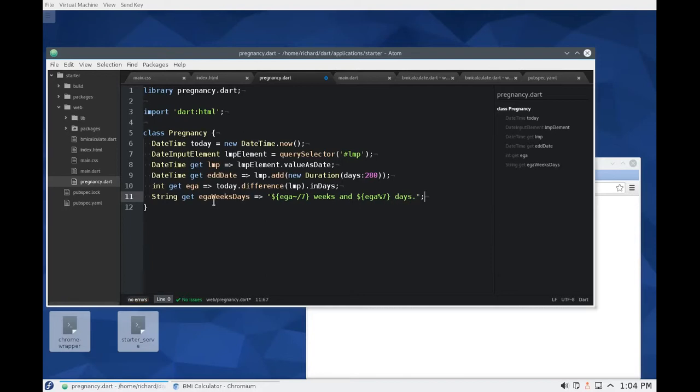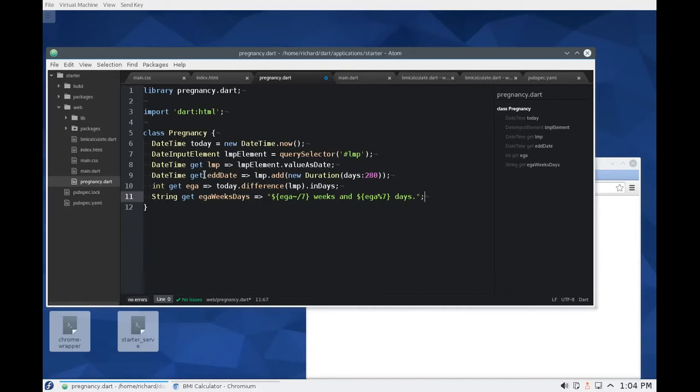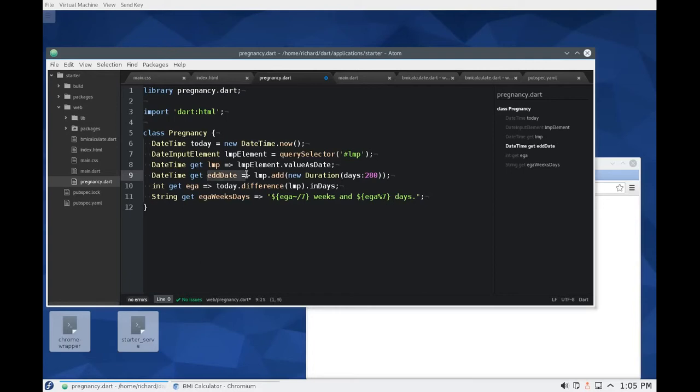Now, could I have used other, done this through other ways, made functions and stuff like that? I could have, I just decided to use getters right here. I could have used functions inside of here. Either way, these are one line functions anyway. But we don't really need setters because there's nothing really to input other than initially just the LMP element. That's all we're doing. So this is the perfect opportunity just to use getters instead. So I think that is what we need. We needed the estimated due date and then we needed the estimated gestational age. Excellent.